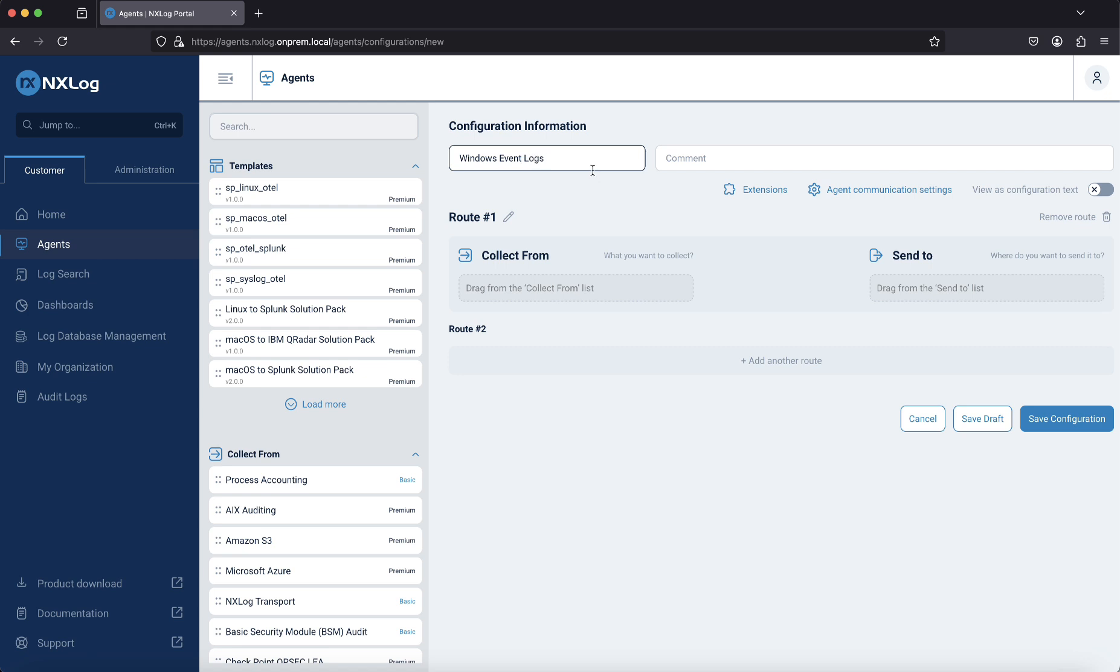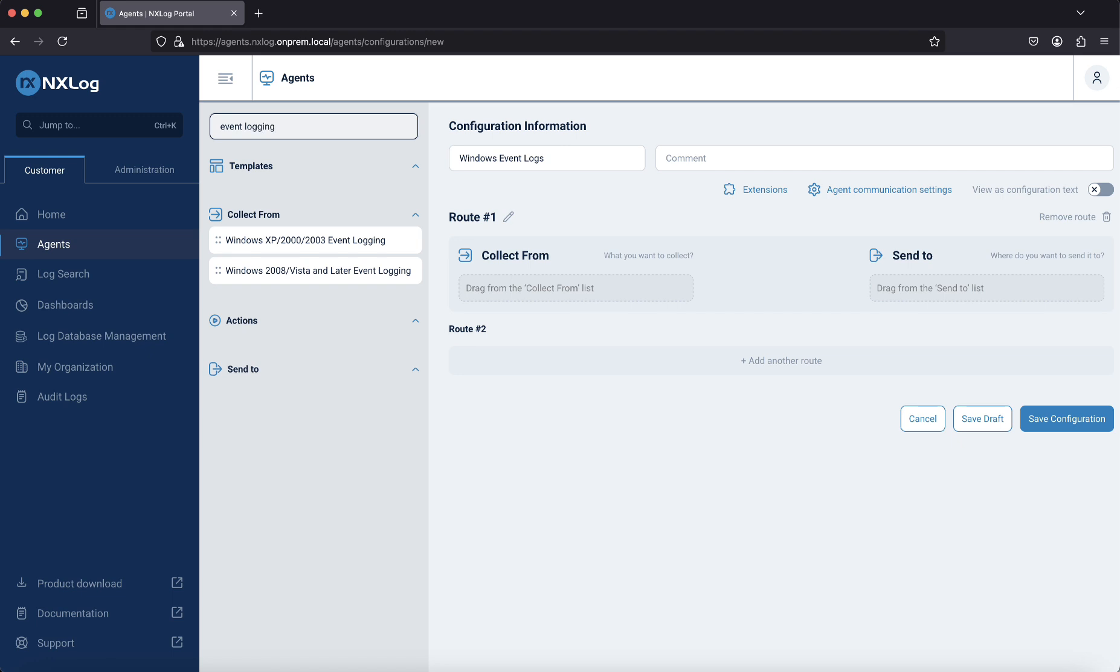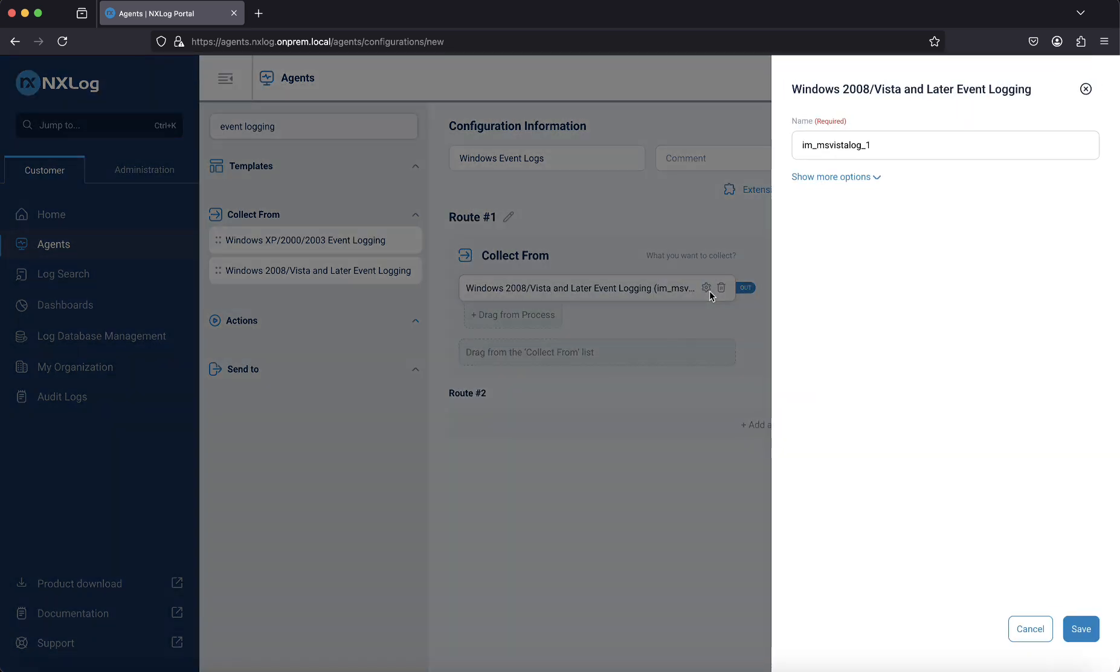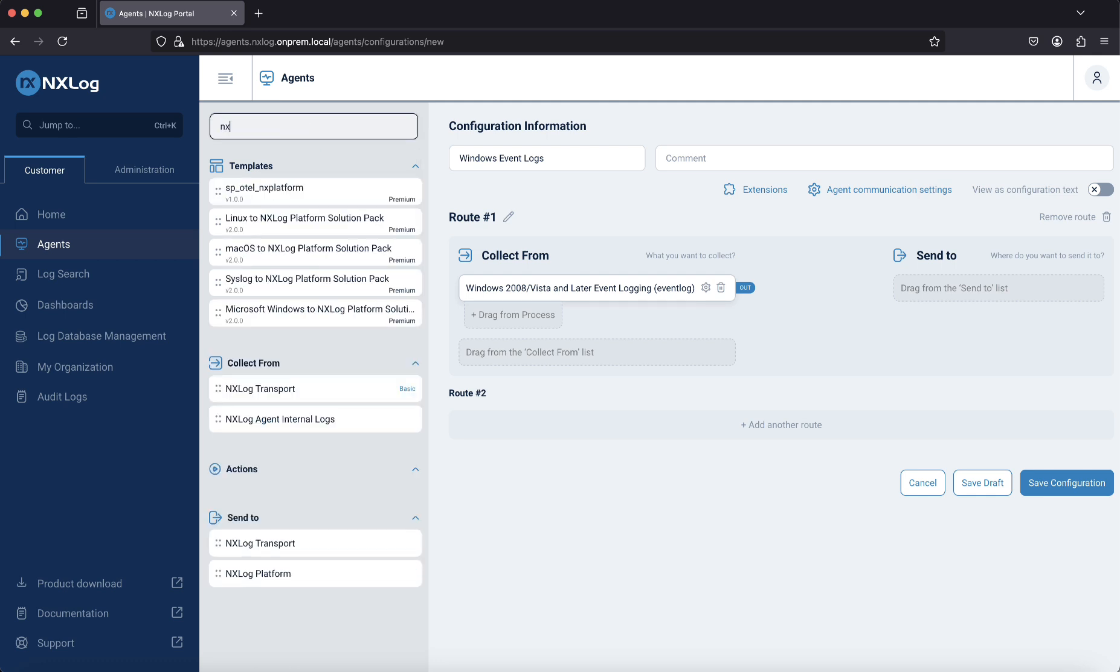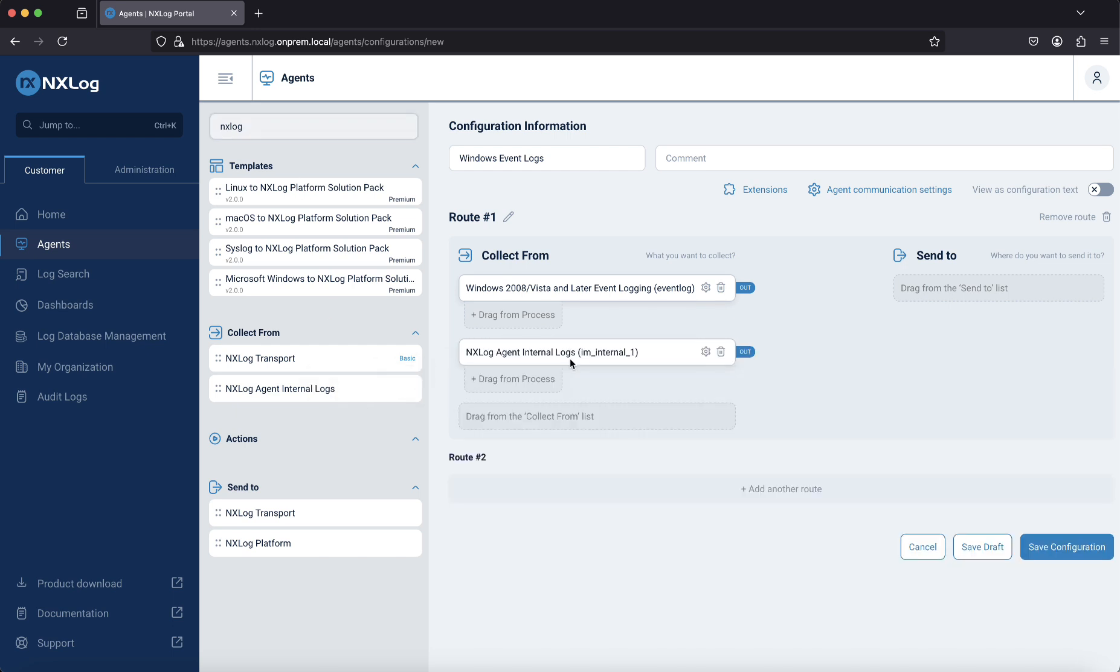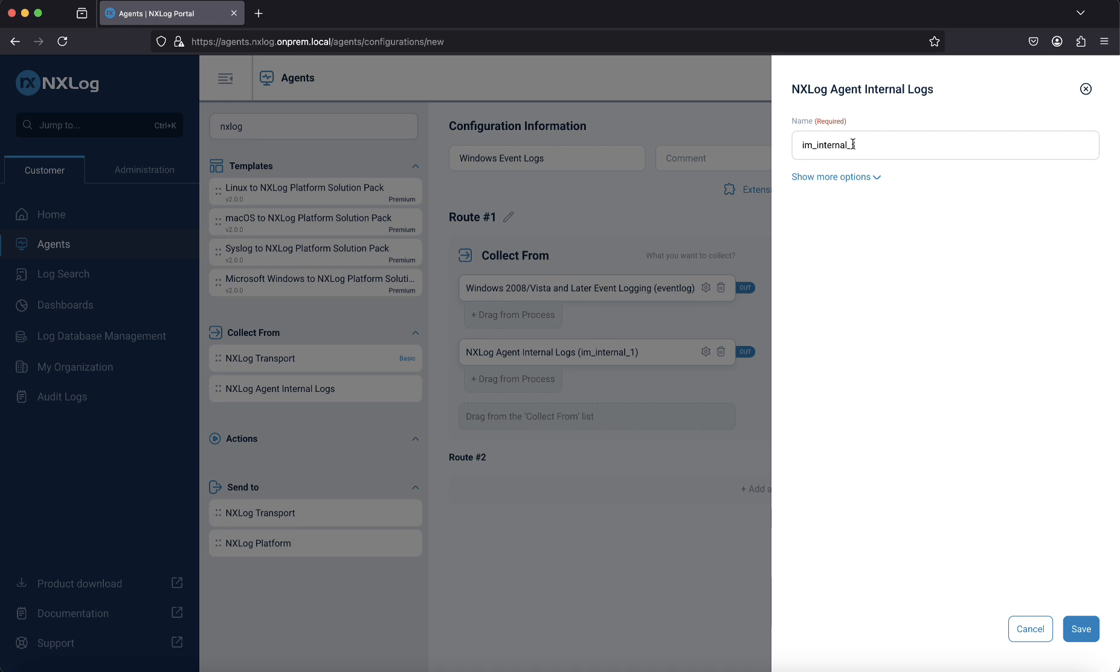Once we have done that, we need to add our input streams. Search for Event Login and drag and drop the Windows 2008 and Vista and Later Event Login box to the right. Change the name to Event Log. Then search for NXLog and drag and drop the NXLog Agent Internal Logs box to the right, and change the name to NXLog.